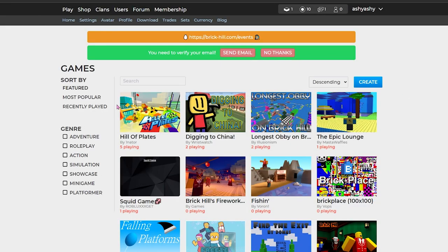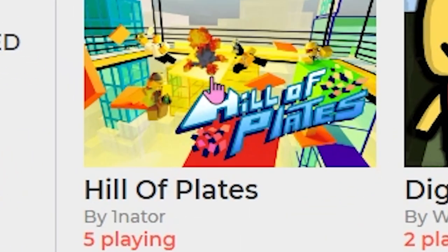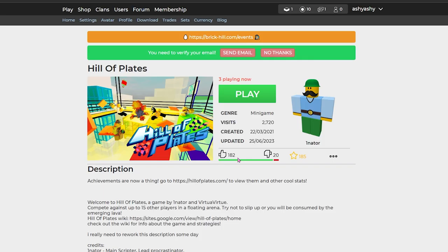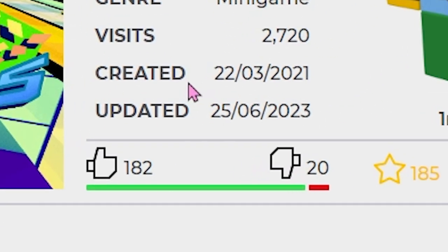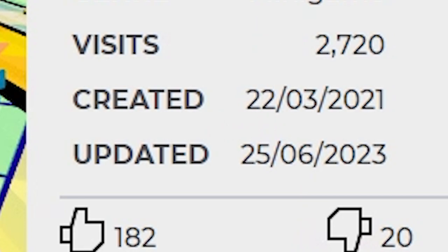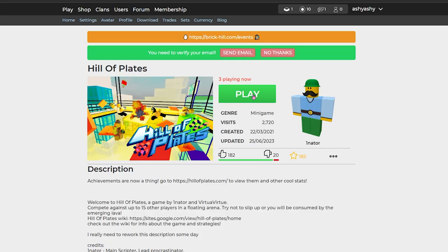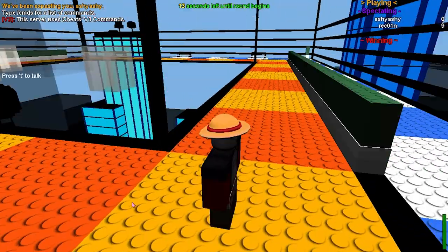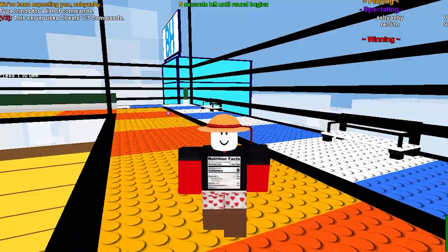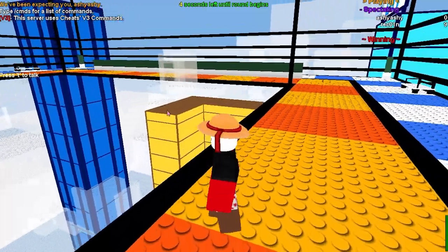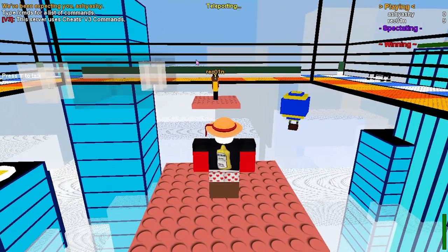It's only right to check out the games, okay? We have to understand why people are playing this rather than free Roblox. I want to check out the one that everybody's playing right now. Hill of Plates, I think it's called. It has 182 likes and 20 dislikes and it was created in 2021. Let's jump into the game. Oh my god, we're in. Oh my god, the sensitivity. This is so weird. I move like a glitchy character.